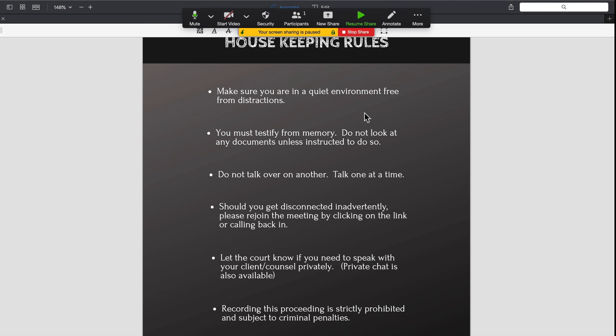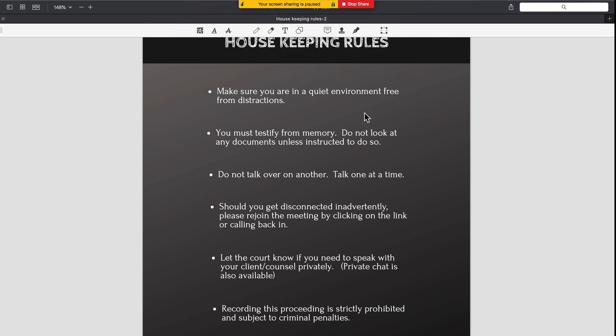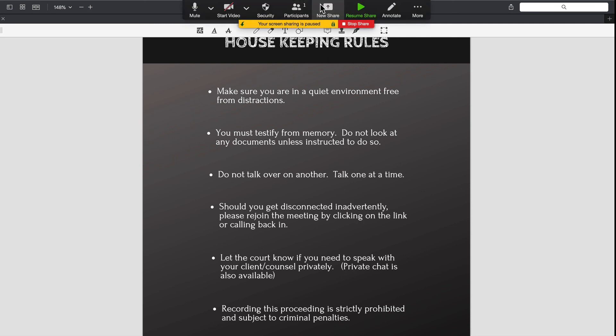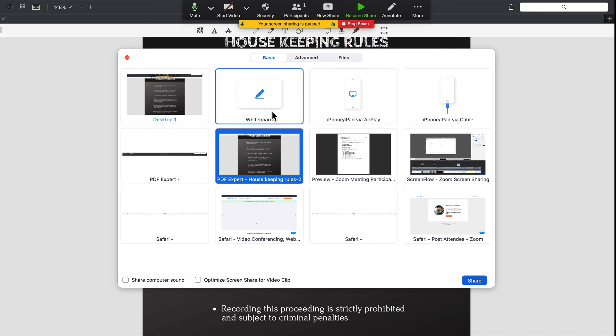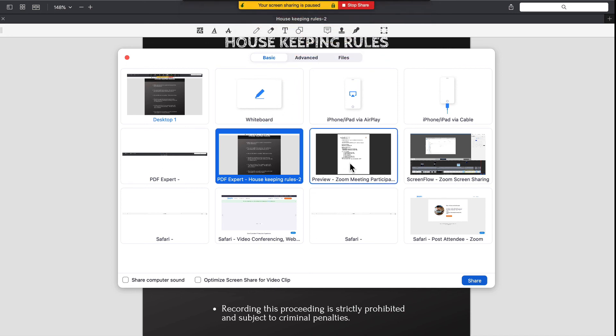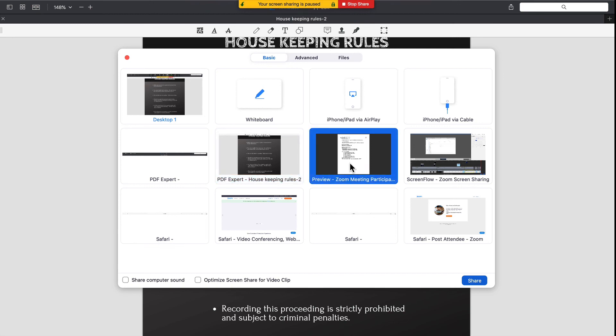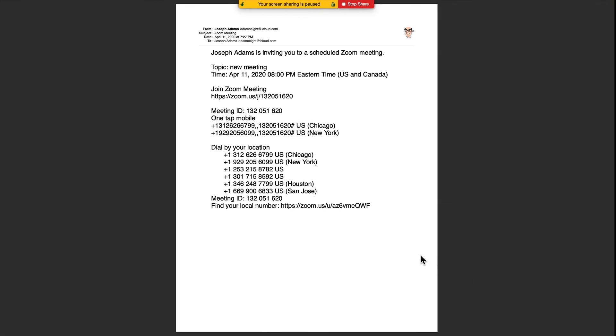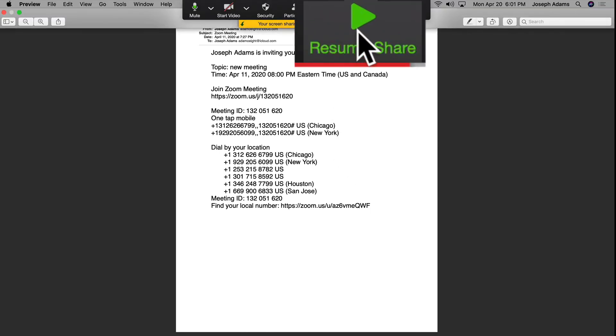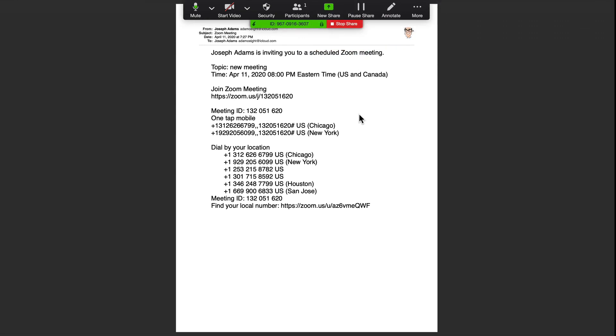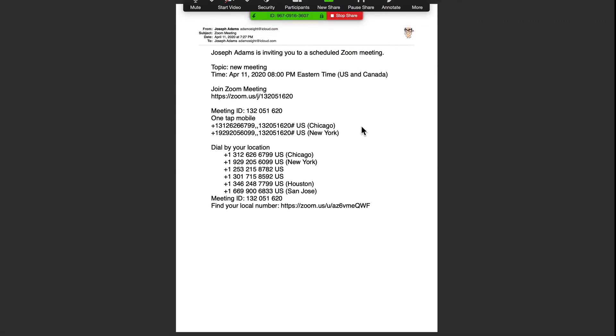Everyone is going to continue to see this document that I have presented, but I am now able to get the next one up and running. So I am going to go back up here and click on New Share. And now the next document that I want everybody to see is this preview of a Zoom meeting document. And I am going to click on Share here. I need to go up and click on Resume Share and now everybody is going to see this new document that I have up. I find that to be very helpful.